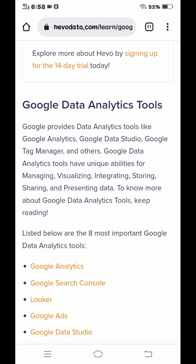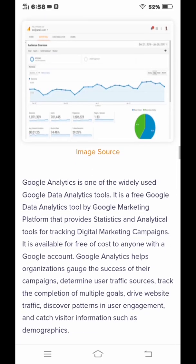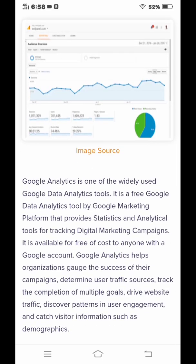The first tool is Google Analytics. Google Analytics is one of the most widely used Google data analytics tools. It is a free Google data analytics tool by Google Marketing Platform that provides statistics and analytical tools for practicing digital marketing campaigns.